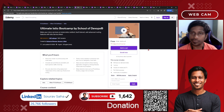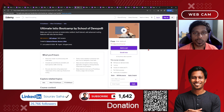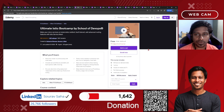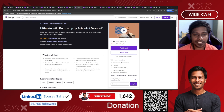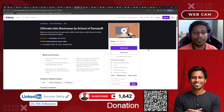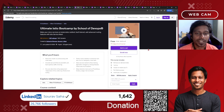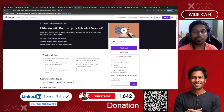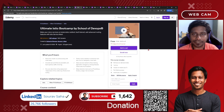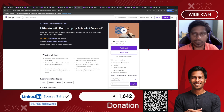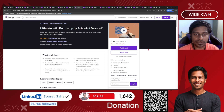Next, we have the Ultimate Istio Bootcamp. If you have a Kubernetes cluster and are wondering how to manage things, this service mesh will help you run your Kubernetes cluster perfectly. It is a five-hour course, so please go and check it out — it's free for you.